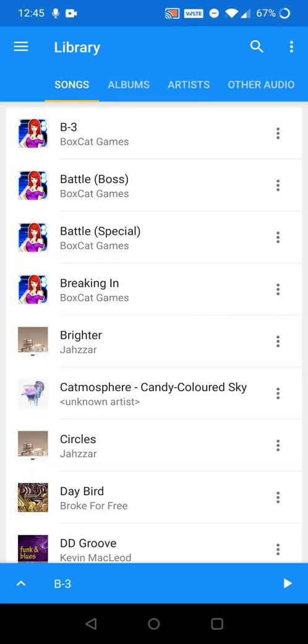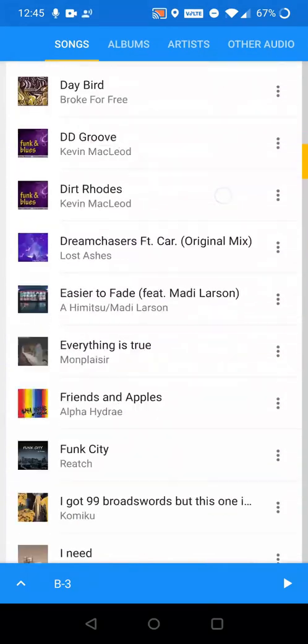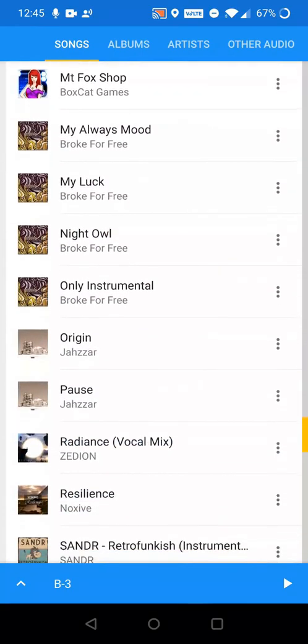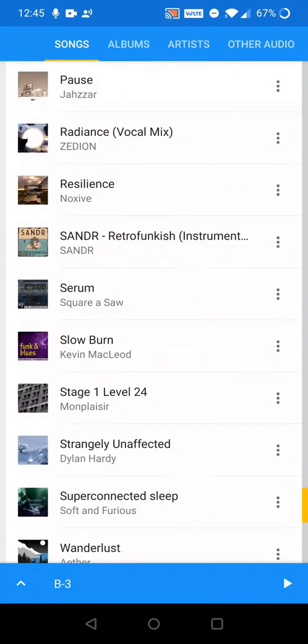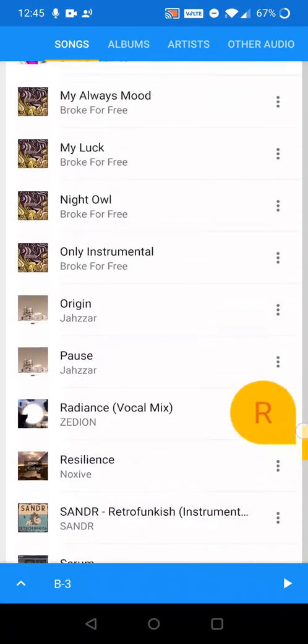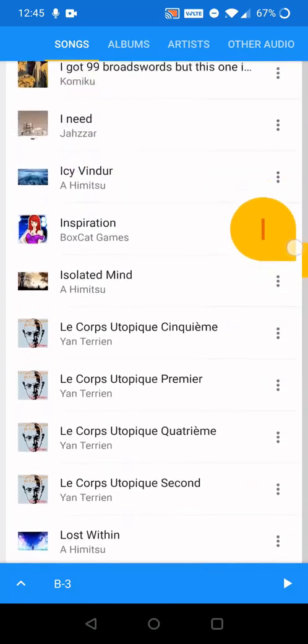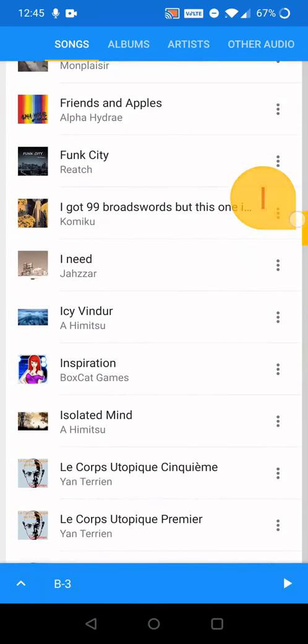The quickest way to get started with Music Speed Changer is through the Songs tab, which lists all the music available on your device. The list is arranged in alphabetical order by default. Click a song and it will start playing.